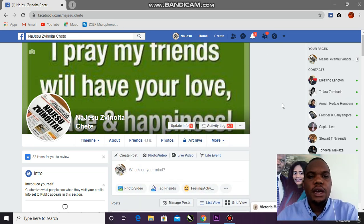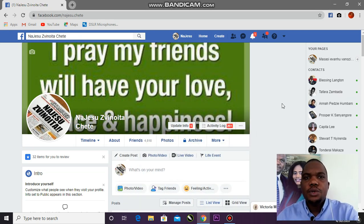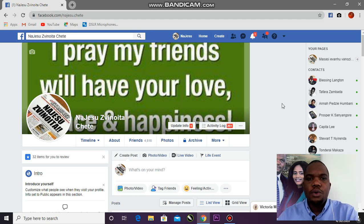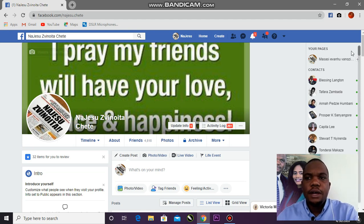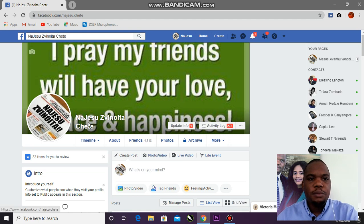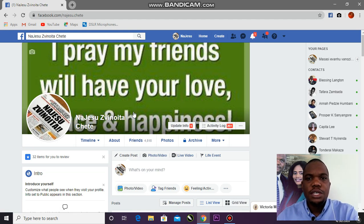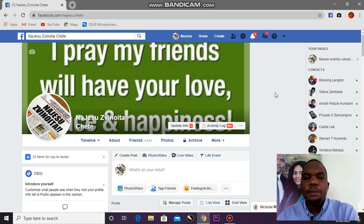Okay guys, what's up. My name is Godwin Shiruma and today I'm going to show you how to convert a Facebook profile to a page. This is my Facebook profile and I'm going to convert it to a page because you can do many more things with a page.